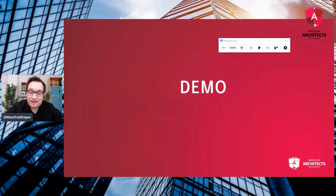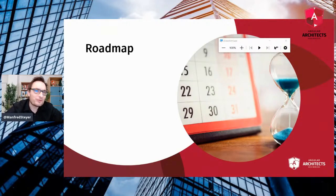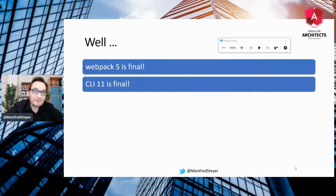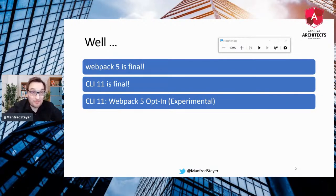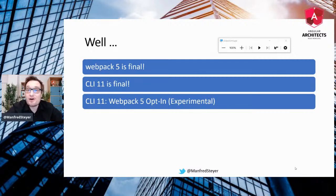This is really a game changer, because this was not really possible before. If you're wondering can I use it — the good news is Webpack 5 is final, you can immediately use it. Also CLI 11 is final. However, the Webpack 5 integration into CLI 11 is an experimental opt-in. Experimental means it is not intended for production usage. So you can use it for prototyping, for trying everything out, for making sure you are ready when it is stable — but don't use it currently for production.